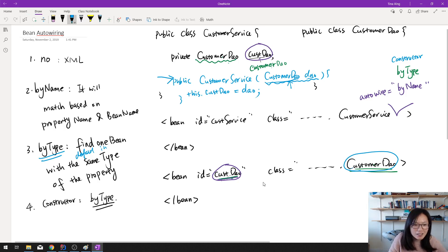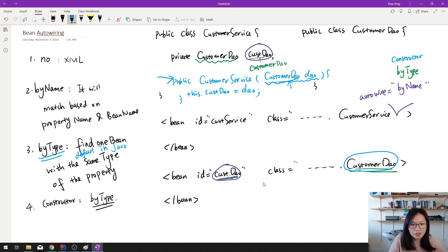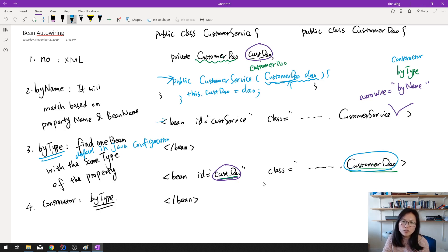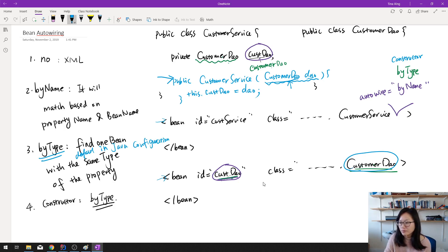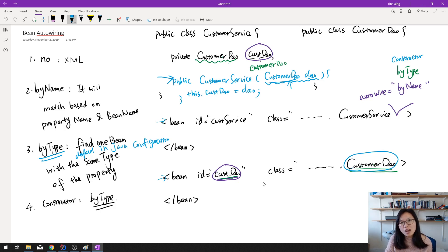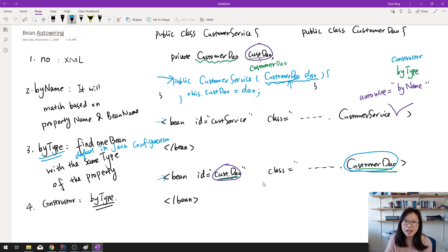This one is default in Java configuration. Most likely nowadays, we want to use this way to do the configuration. Most likely we are using either XML with annotation or using the Java config with annotation. And later on, in Spring 2.5, it also has another annotation called autowired, right?